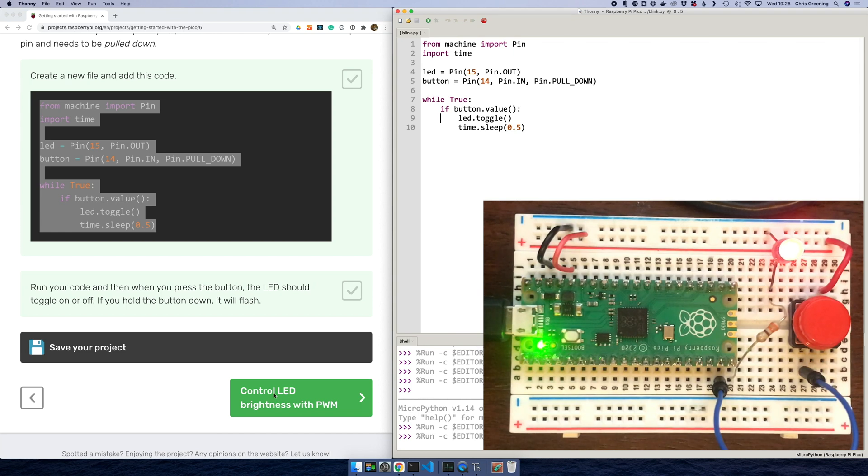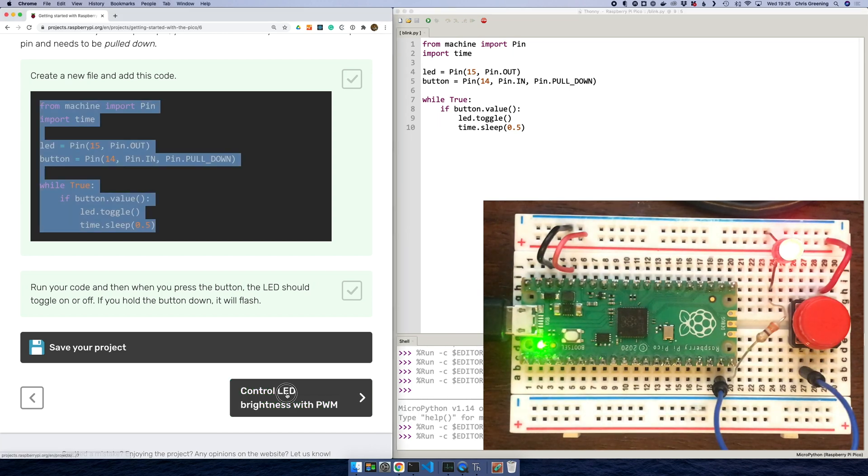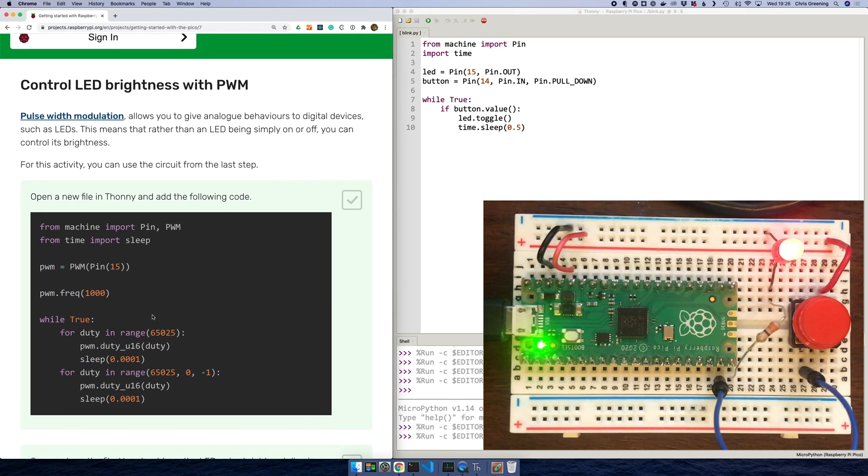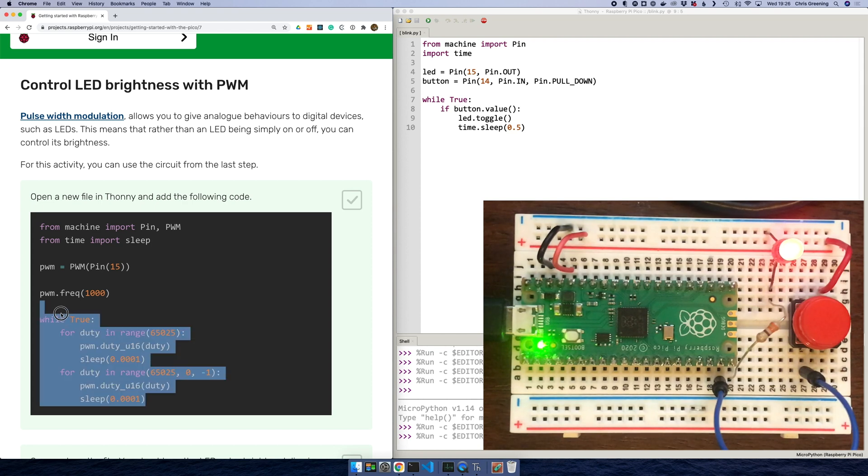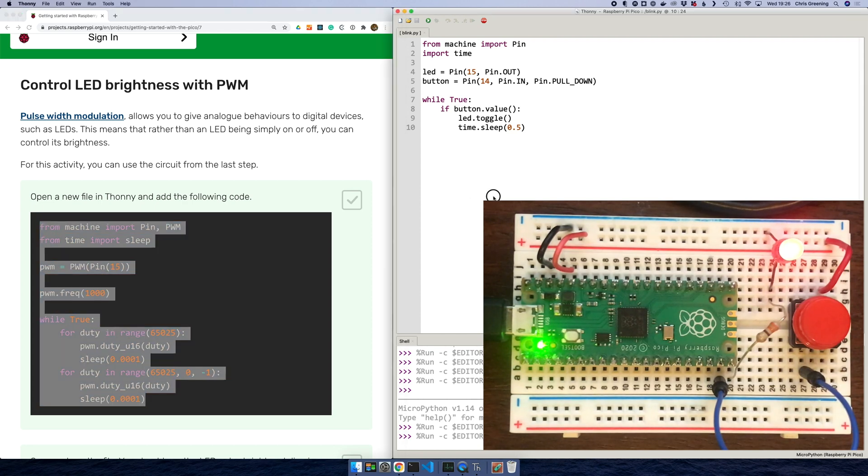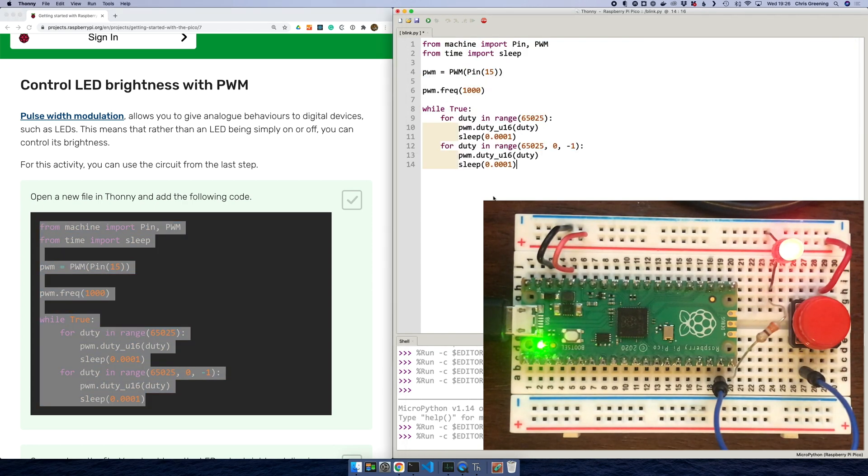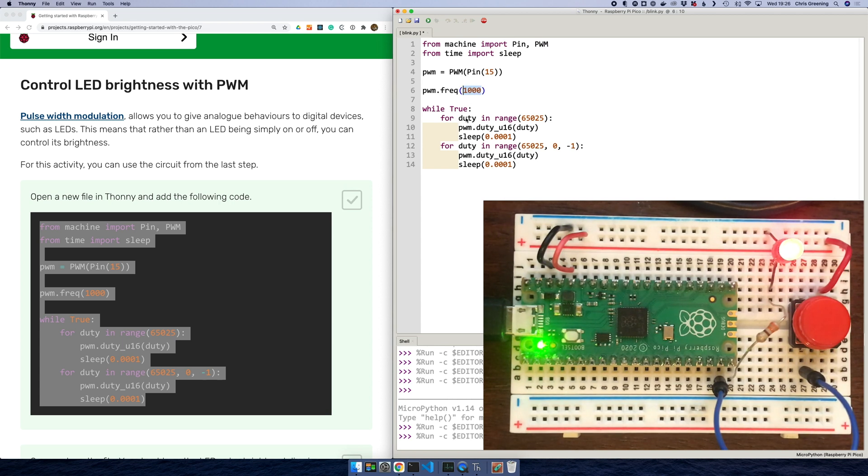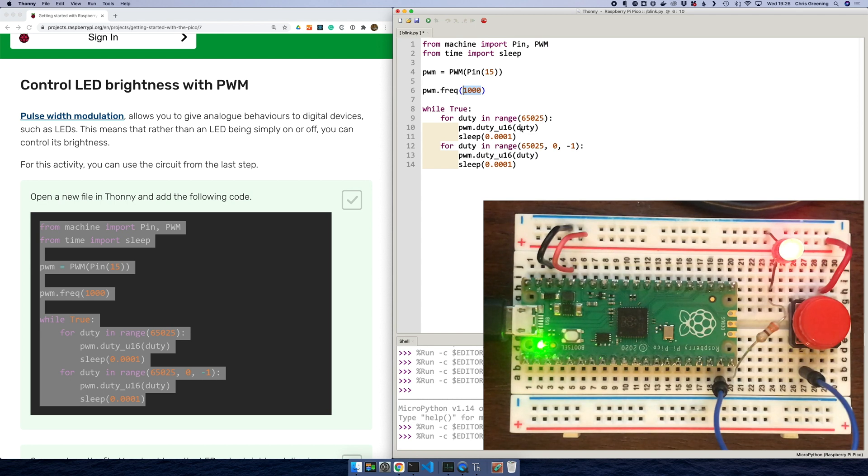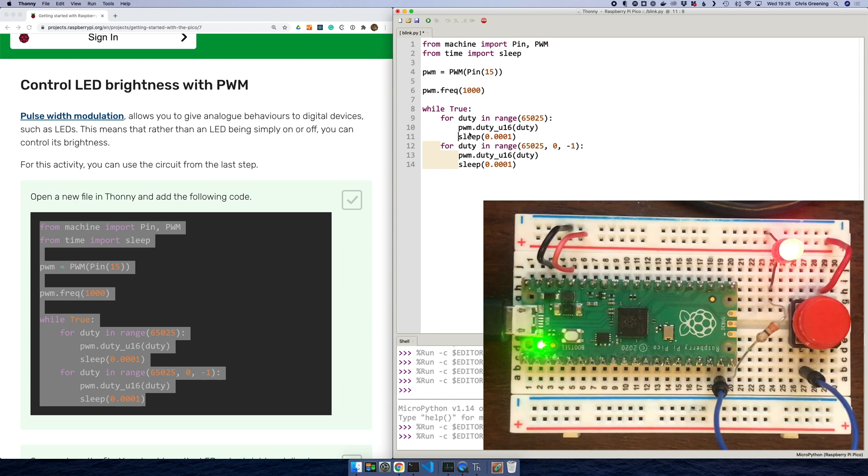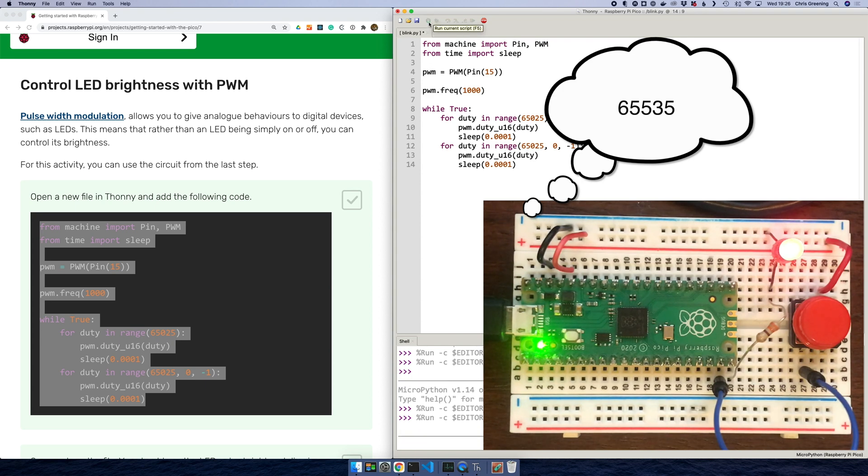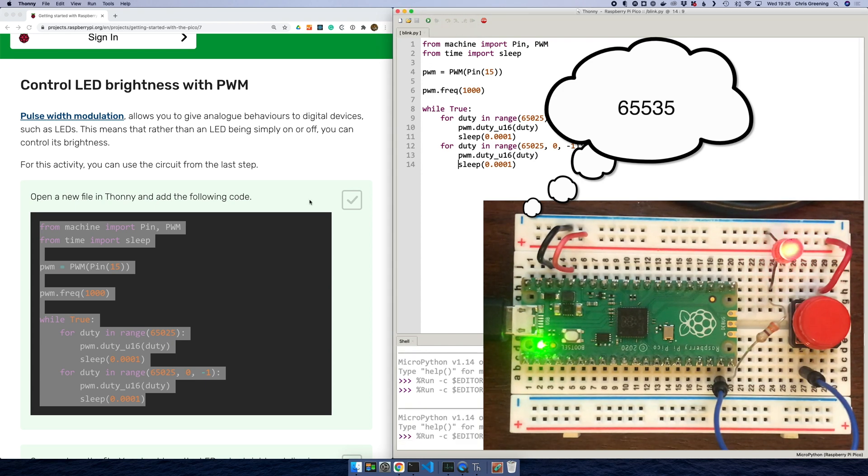Controlling brightness with PWM. So pulse width modulation. So what are we doing now? So let's copy this code. So we're now importing PWM and we're connecting PWM to pin 15. We're setting the frequency to one kilohertz. It's interesting this number 65025. You'd normally expect it to be 65535.